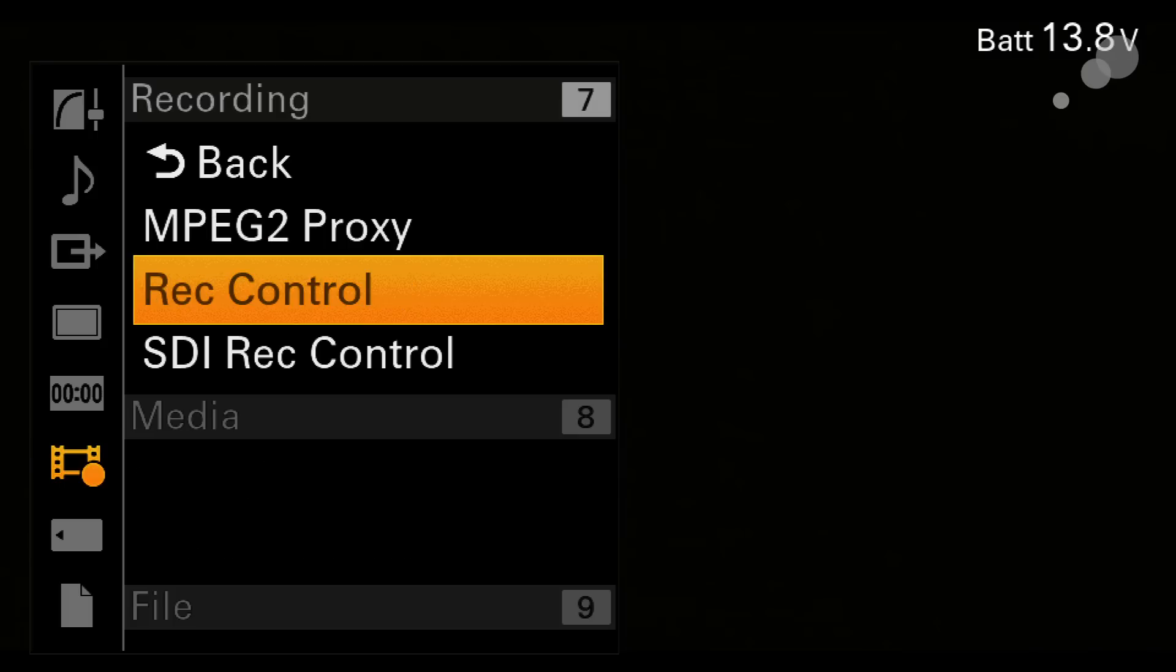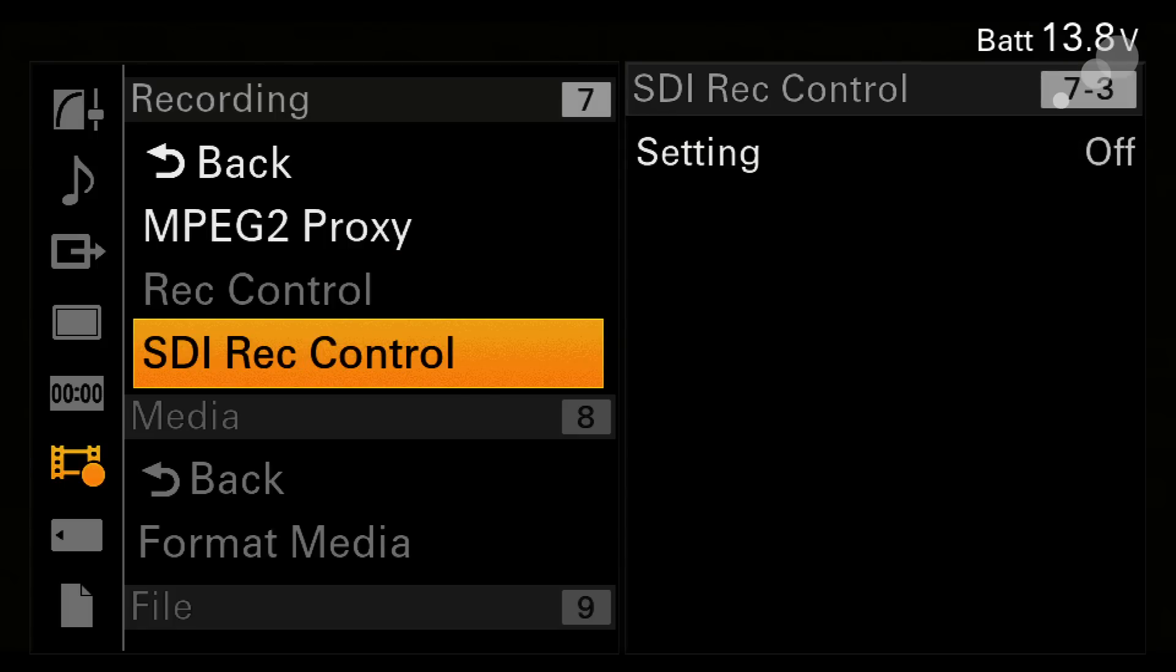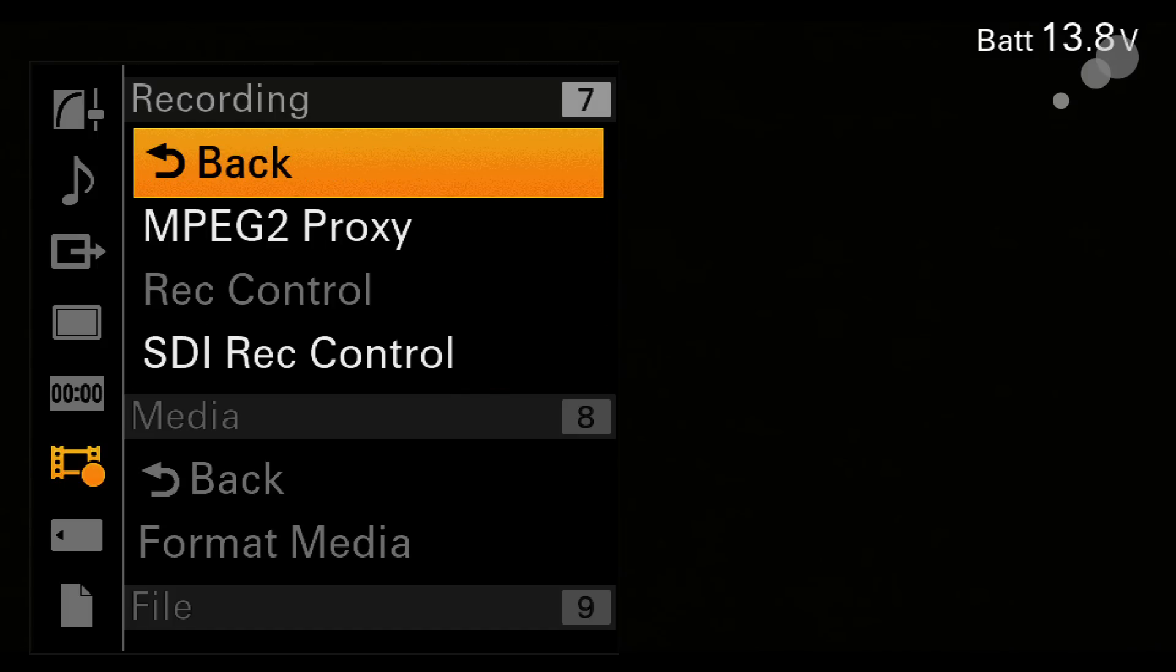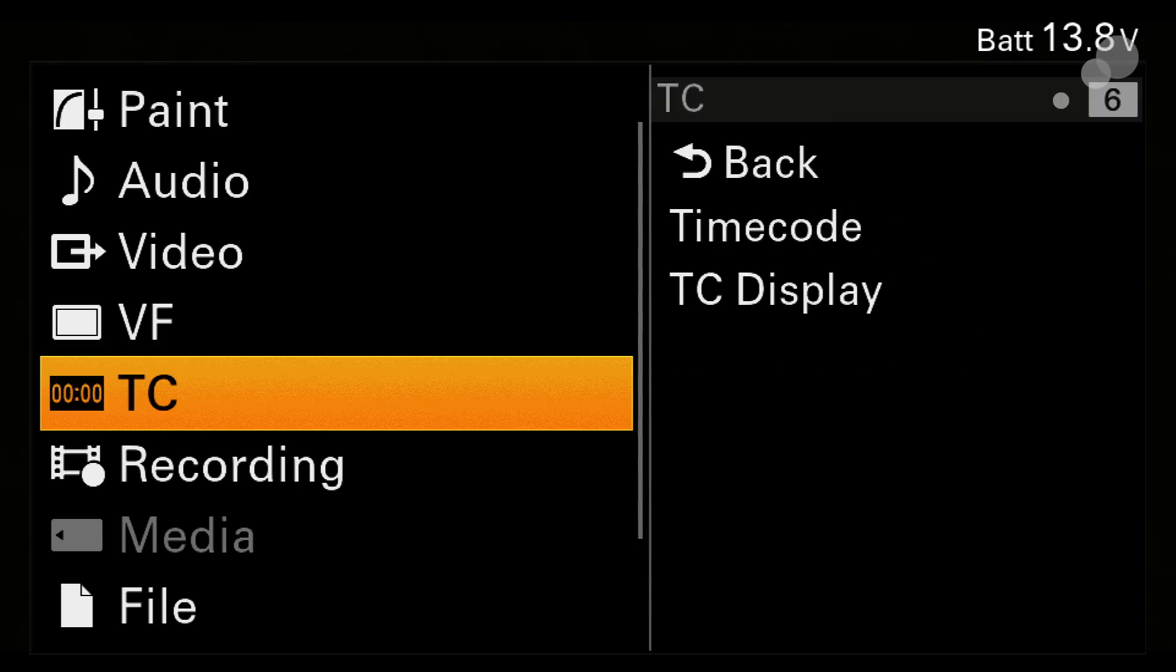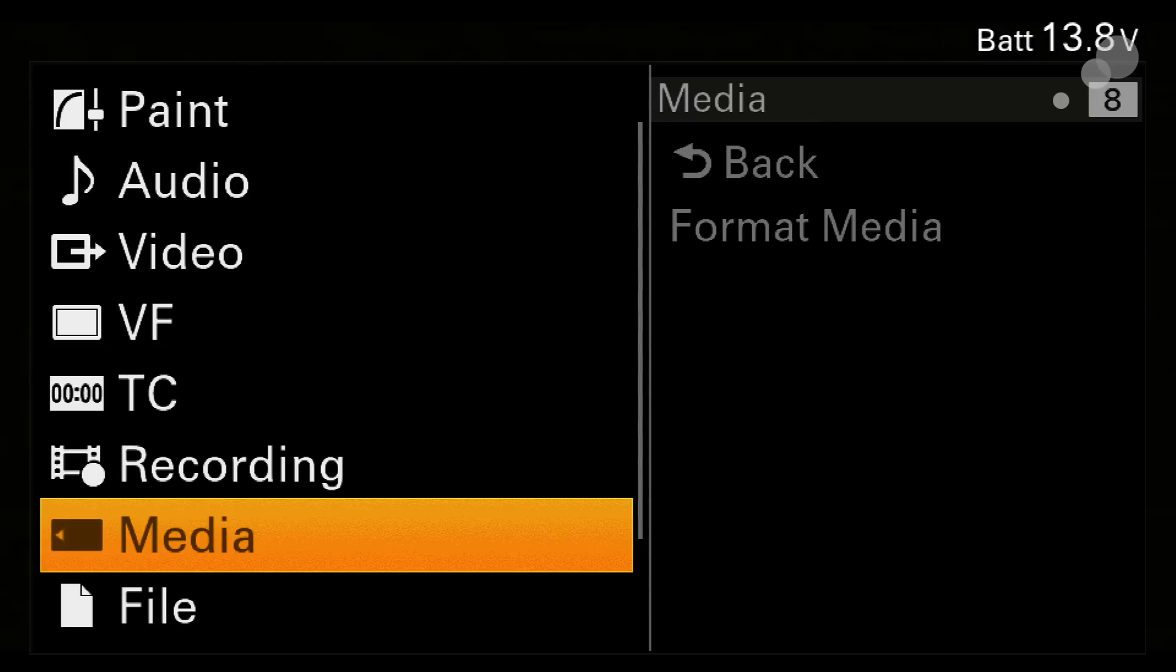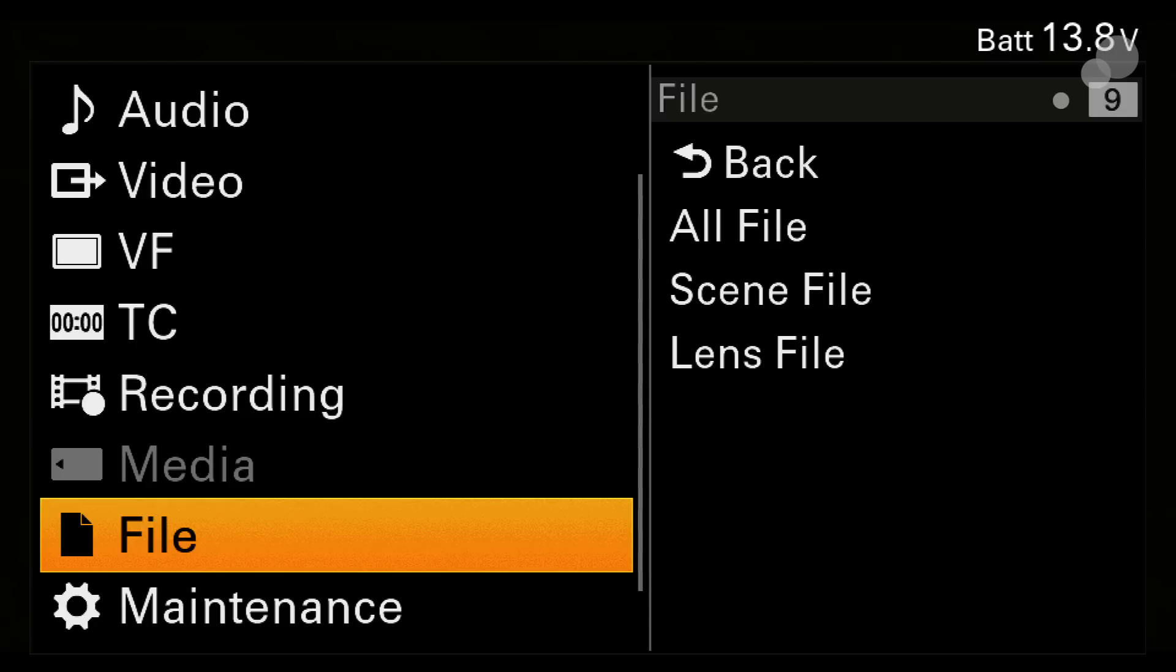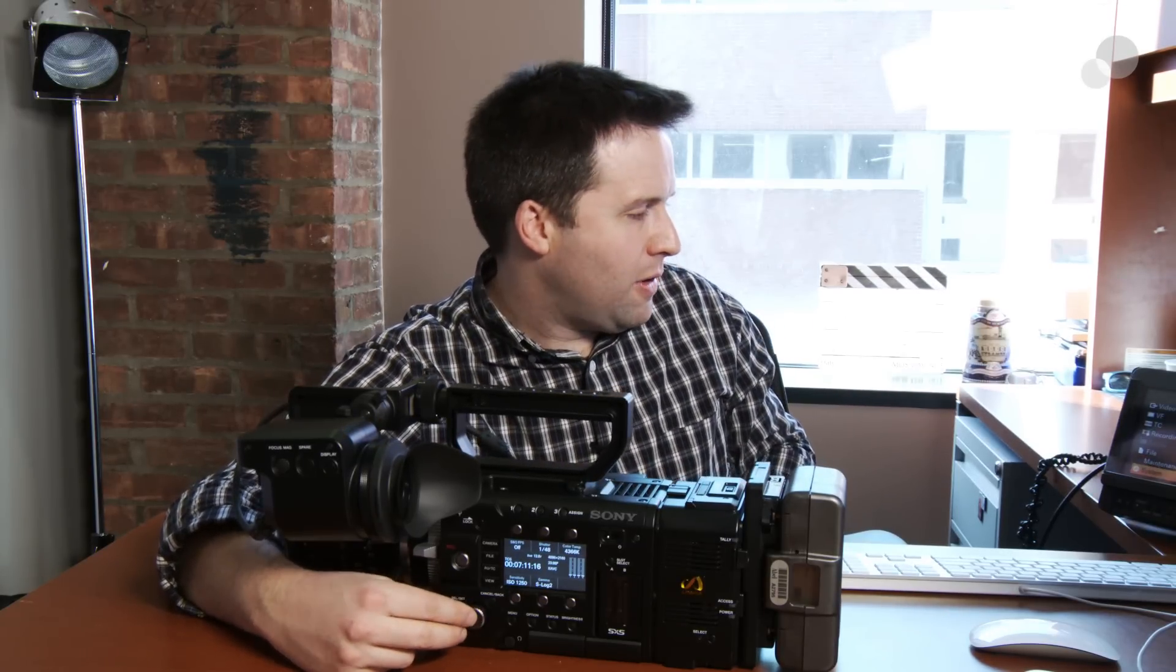The rest of the things in here are just for SDI record control like triggering external recorders. Media, this is where I can save and format my SxS cards things like that. File enables me to do things like loading scene files in and out, lens files in and out. Very important for the able scene files for instance. Maintenance has some low-end stuff like tests for calibration and camera configuration for using a paint box. This camera does work with the paint box via the remote port on the side of the camera. You can paint things like RGB gains things like that, very nice.